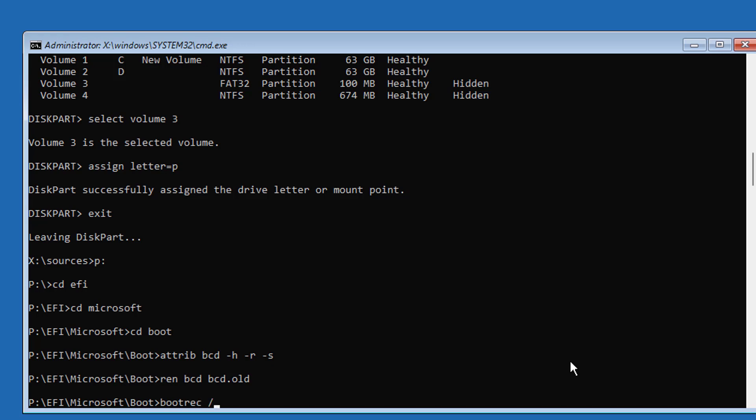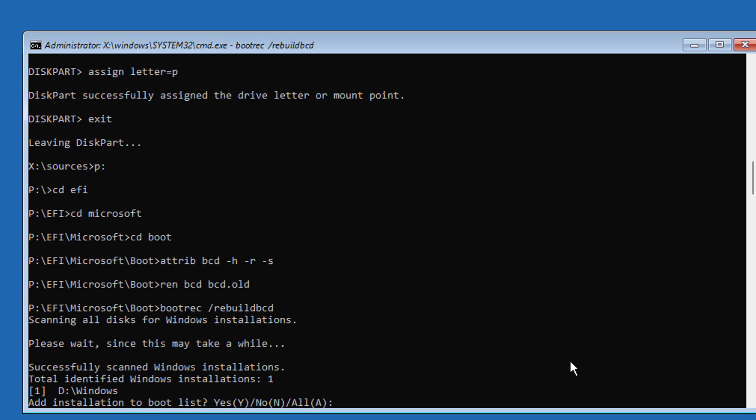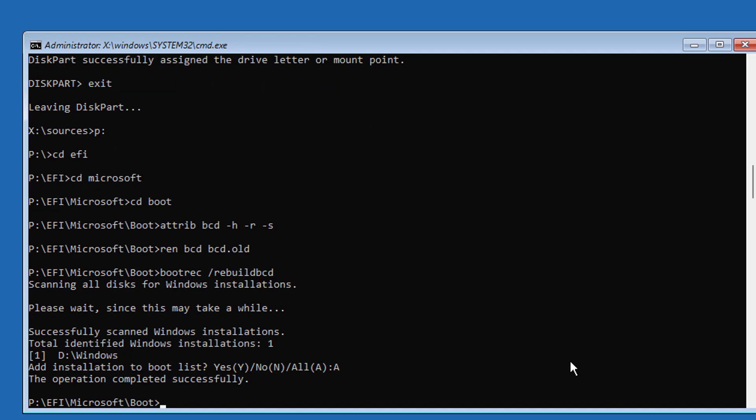Type bcdboot space Windows installed drive letter colon backslash windows space slash s space assigned drive letter colon.